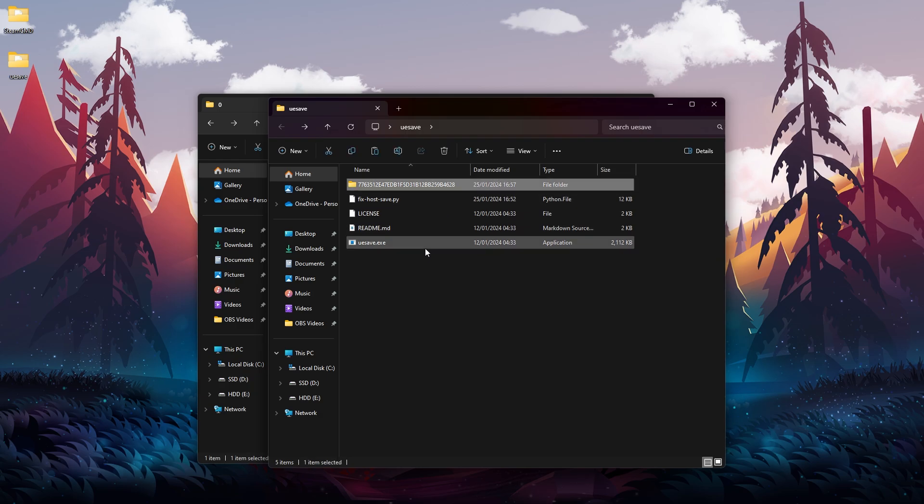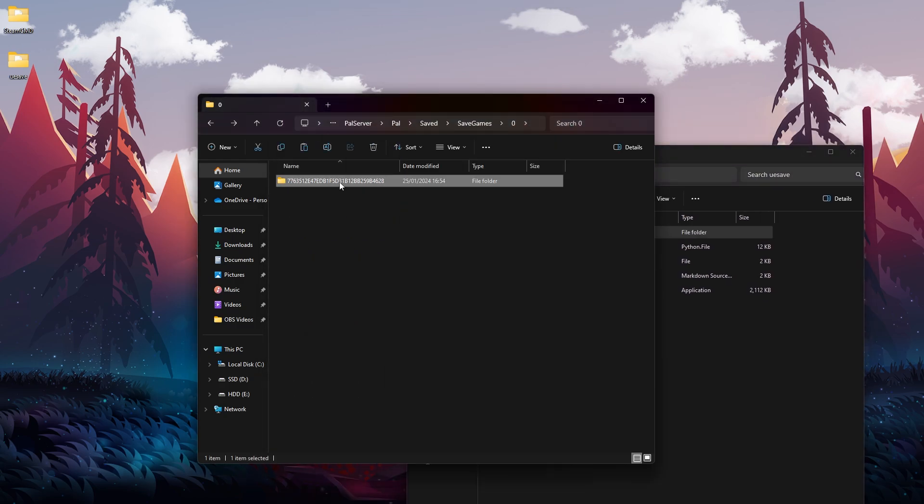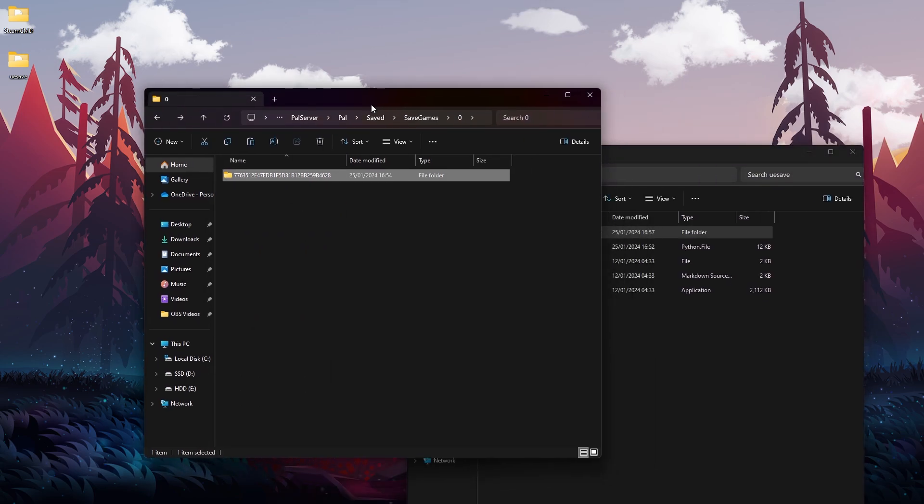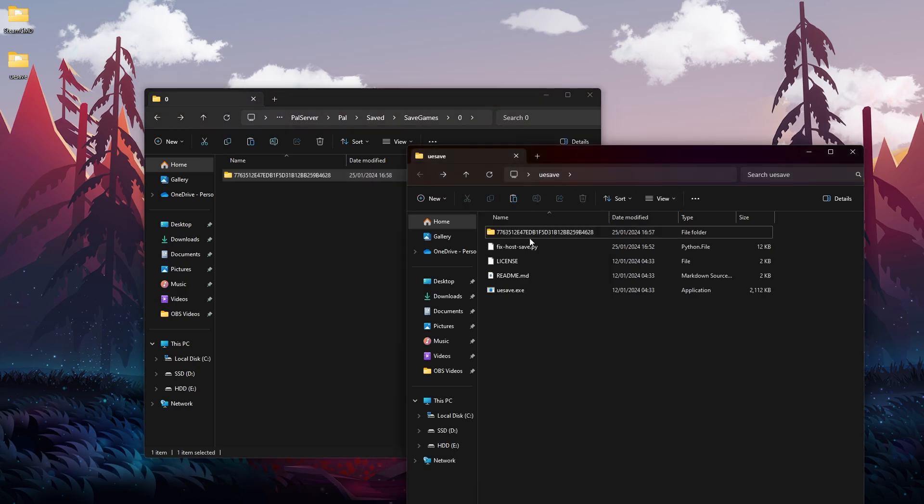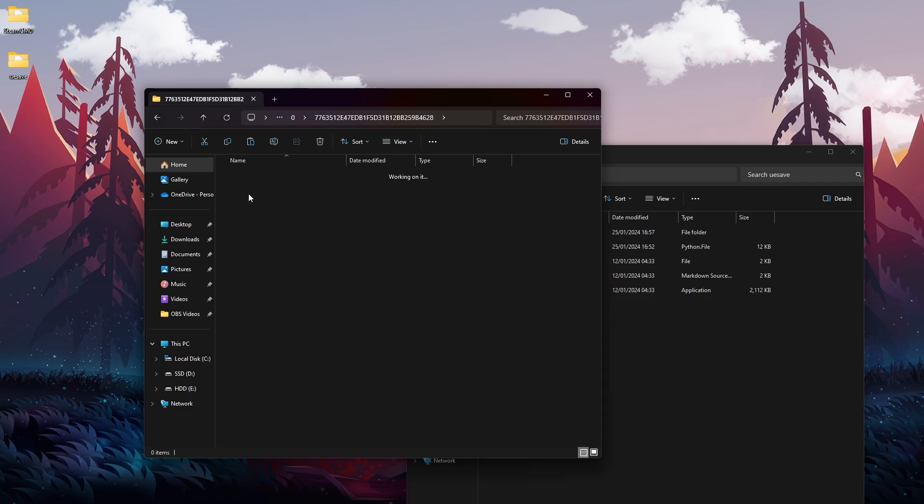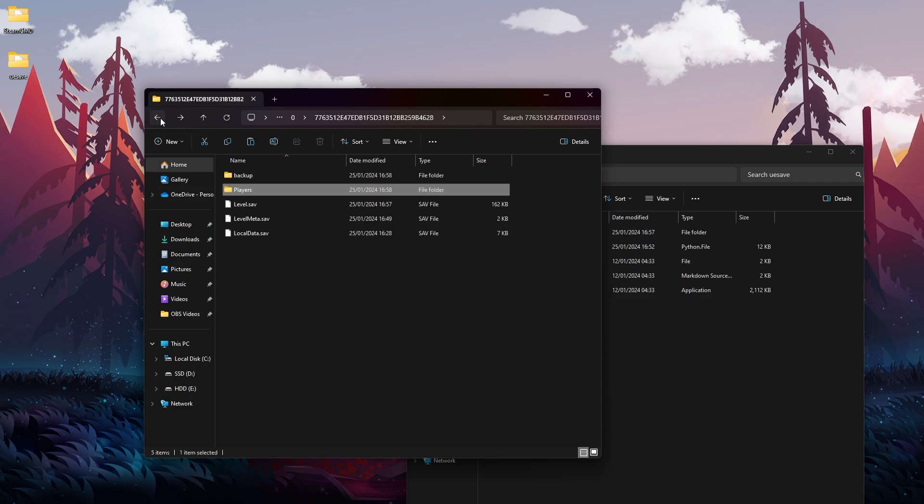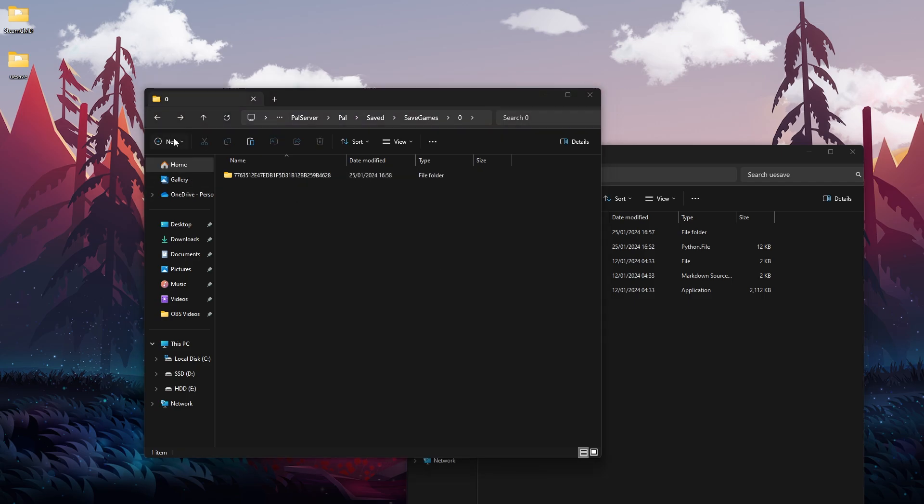Now we're going to go back to the main UESave folder, and then we need to copy and paste this folder onto our host. Over here I have this almost working world that we were just in, but without my main character, so I'm going to delete it and then I'm going to paste it from the UESave that has been converted. So now when we go over here to Players, we should have only this .sav file and nothing else. Now we can go back and start the server once again.